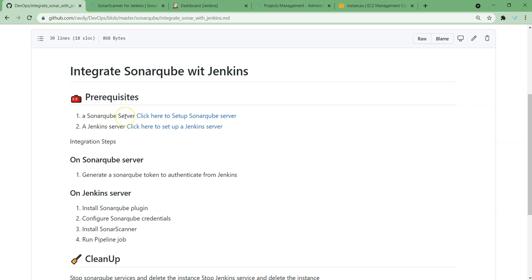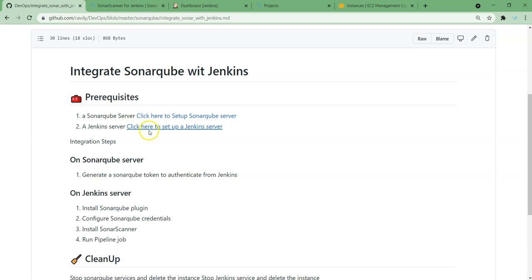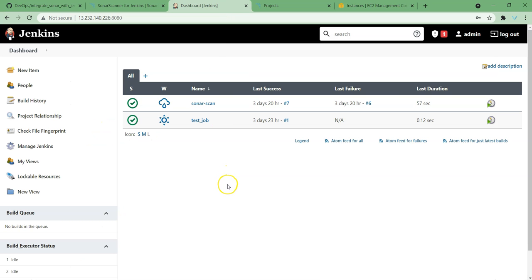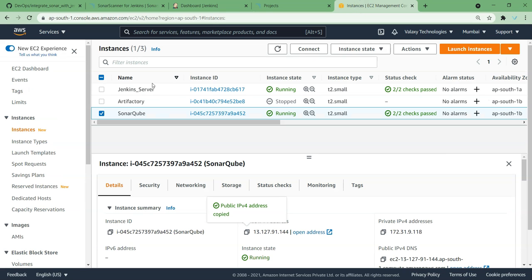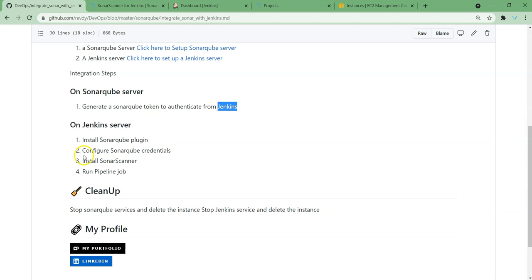First thing is we need a SonarQube server — yes, I have already set up a SonarQube server, it's up and running. Next thing, a Jenkins server — yes, this is our Jenkins server. These two are up and running; I have launched them on AWS. You can see here Jenkins server and SonarQube. Next, on SonarQube we need to generate a token which can authenticate from our Jenkins system. This authentication token we are going to use on Jenkins. Next on Jenkins server, the first thing is to install the SonarQube plugin, then configure SonarQube credentials — this is where we are going to use that token.